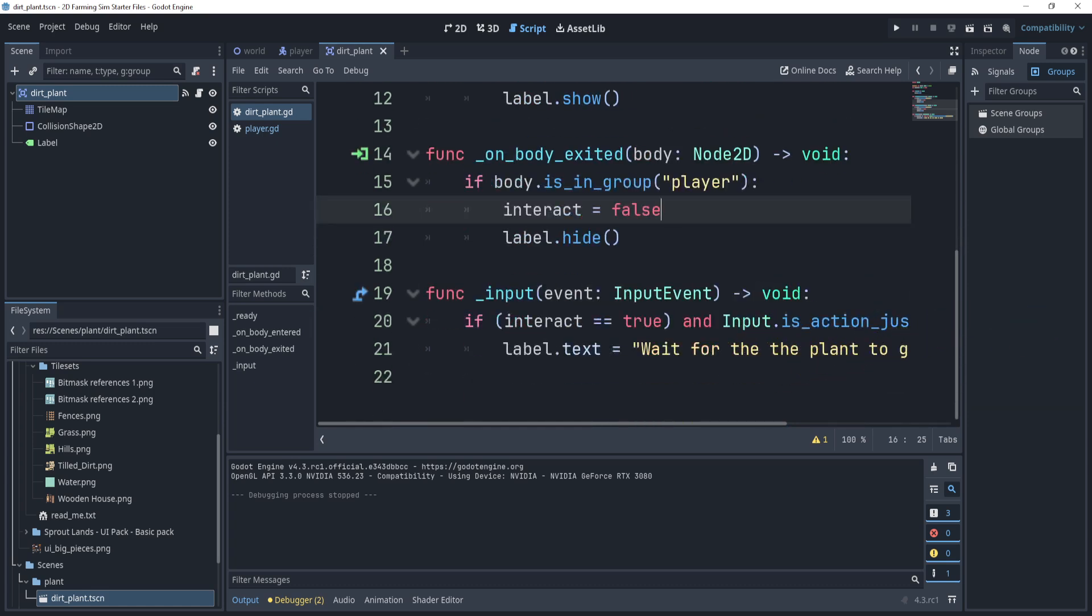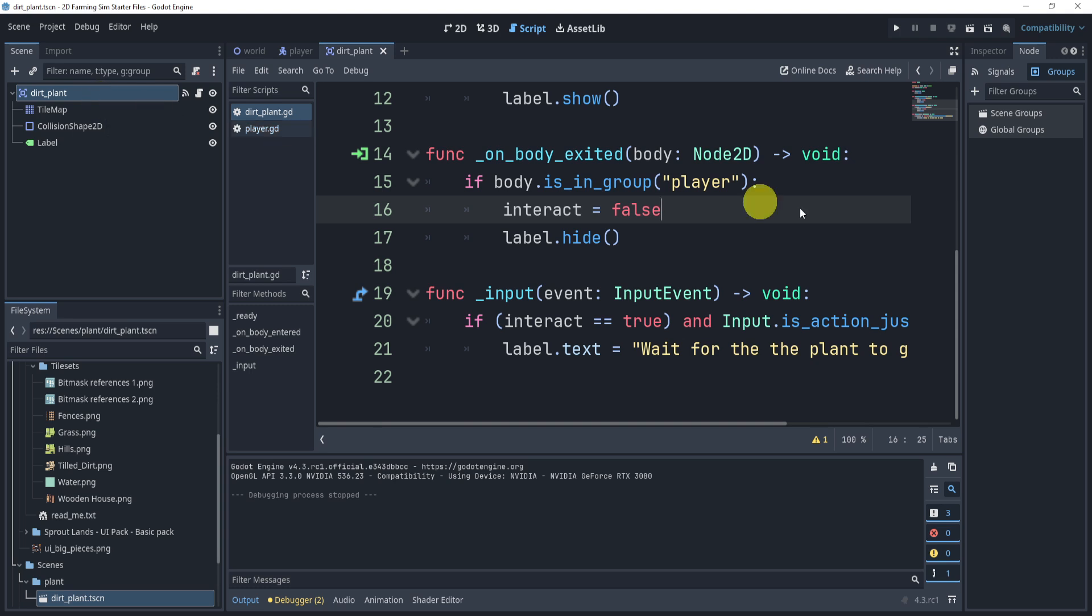Now in the next part we'll actually go into not just interaction, because our interaction is pretty much done, but we also need to add a plant, right? At the moment we're interacting with it but we don't have anything growing on it. So we have the dirt, we have interaction, but we don't have a plant on it. So in the next part we'll take a look at how we can add a plant to our scene and to our dirt itself. Alright, so I'll see you in the next part.